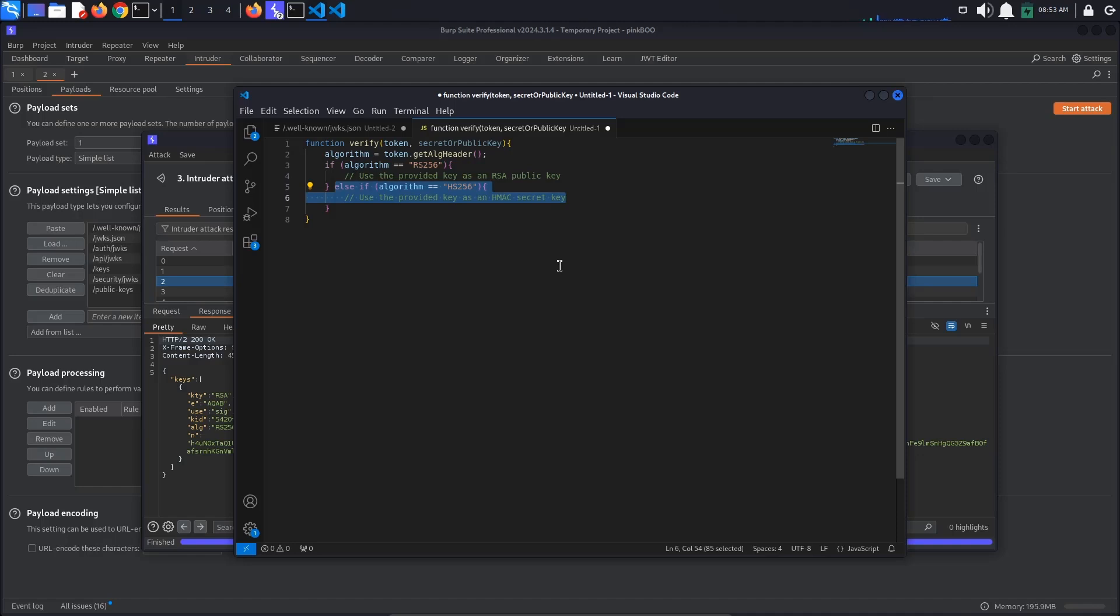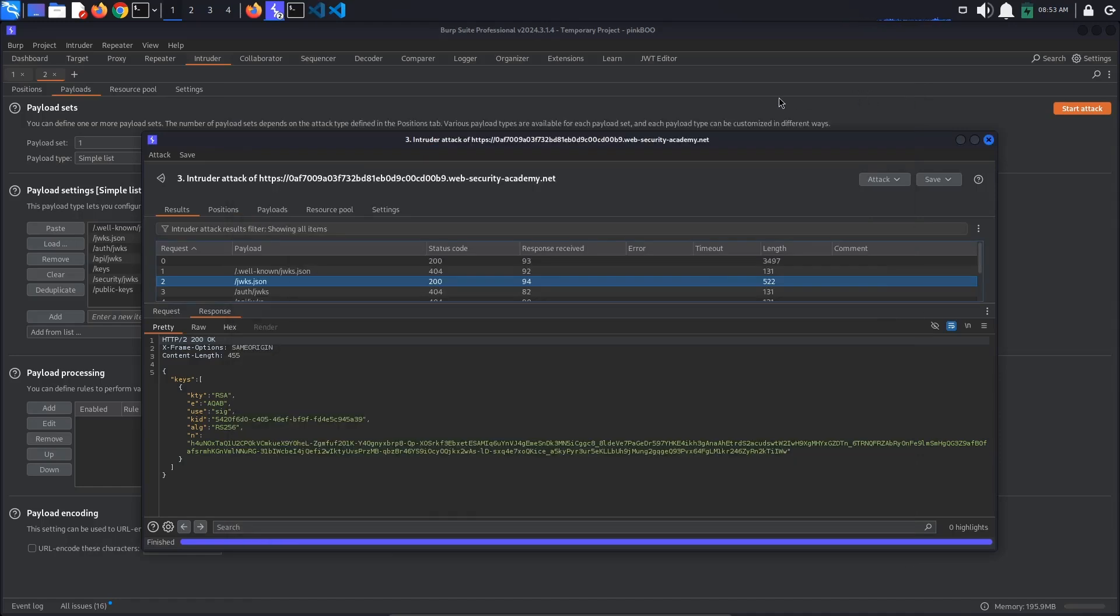So knowing this, the exploitation is pretty straightforward. First, we need the public key, which we've found earlier. Next, we need to sign the JSON Web Token with a symmetric key.